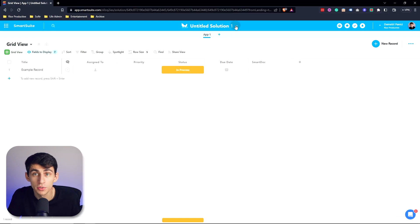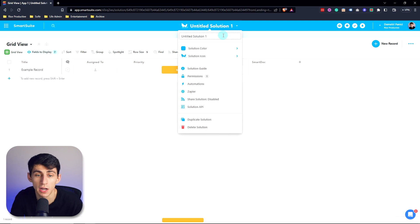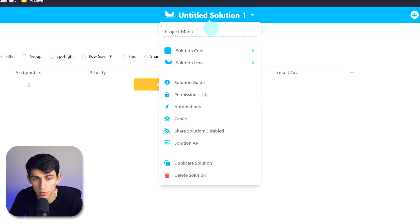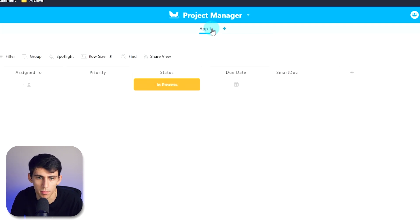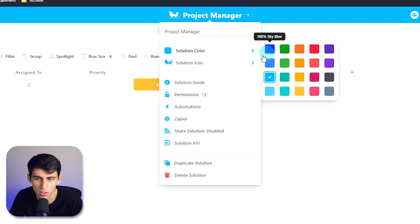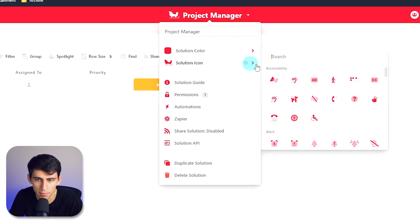Now within your solution, you are going to have a myriad of different options for how to change obviously what the name is. So if I made a project management solution, I could put project manager. I can change this solution color to whatever I want, and it will change the page's theme. I can pick a separate icon.